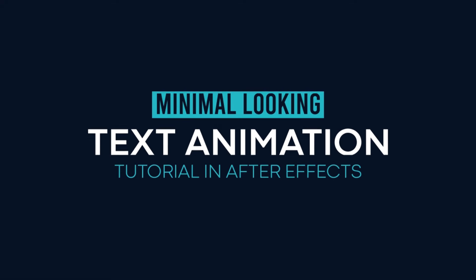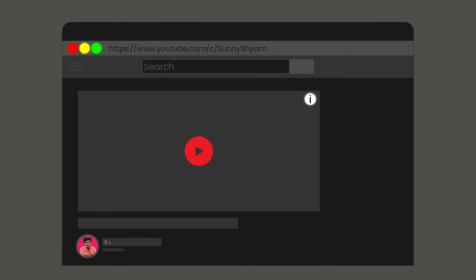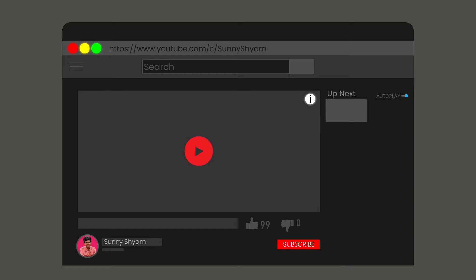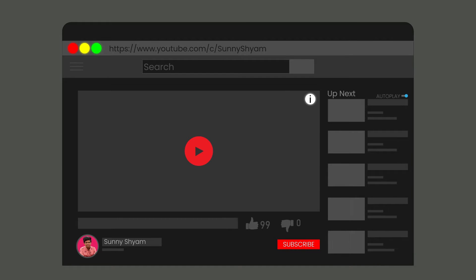Today we are going to do this. Hello guys, welcome back to my channel — a place where you can get tutorials on After Effects, Illustrator, Cinema 4D and much more related to animation and graphic design. So make sure to subscribe to my channel and hit the bell icon for latest updates.